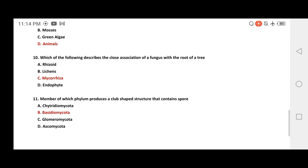Question 10: which term describes the close association of Fungi with the roots of a tree? Options include: Rhizoid, Lichen, Mycorrhizae, and Endophyte. The correct answer is Mycorrhizae.